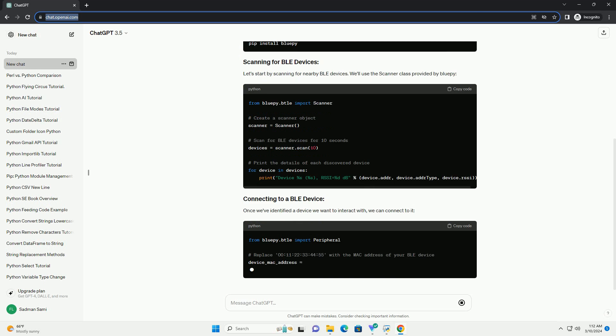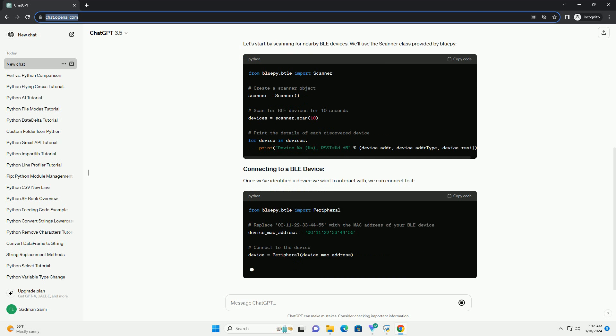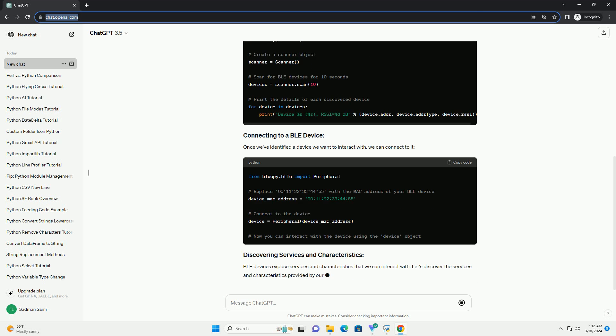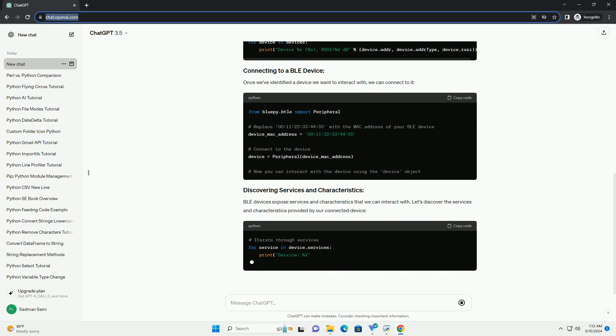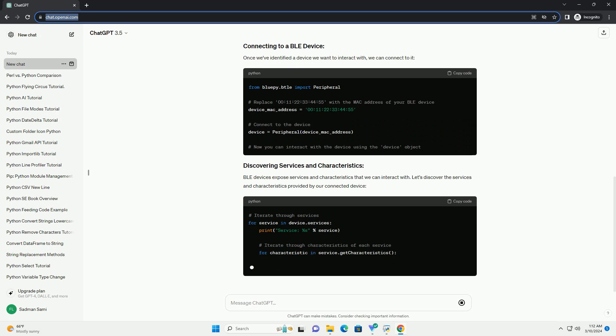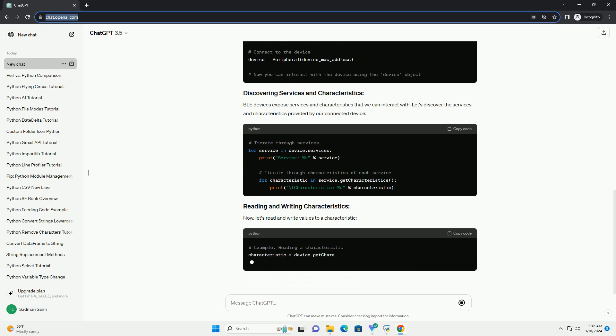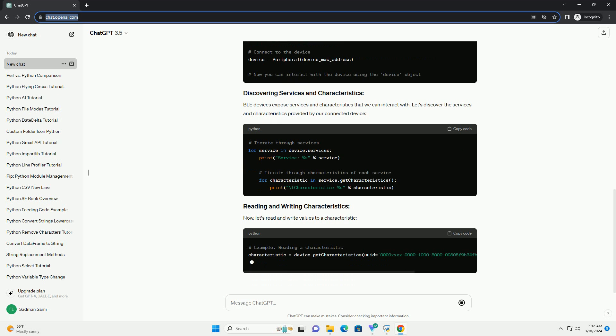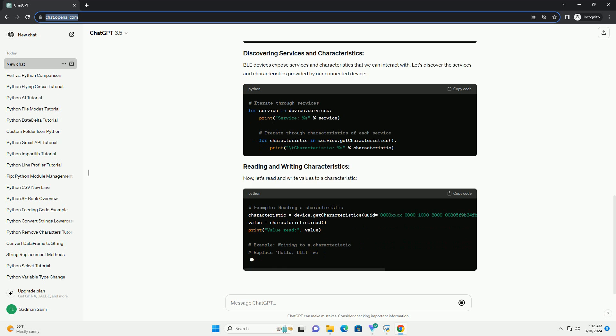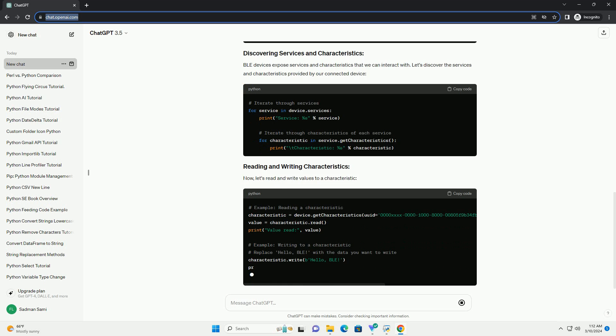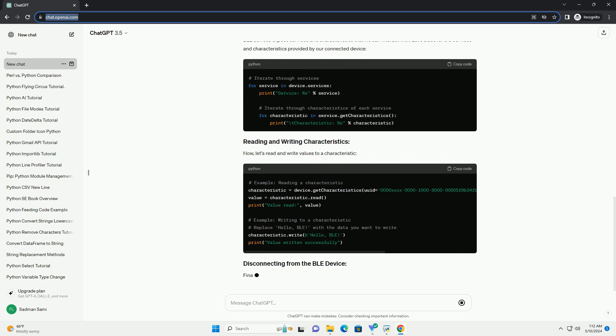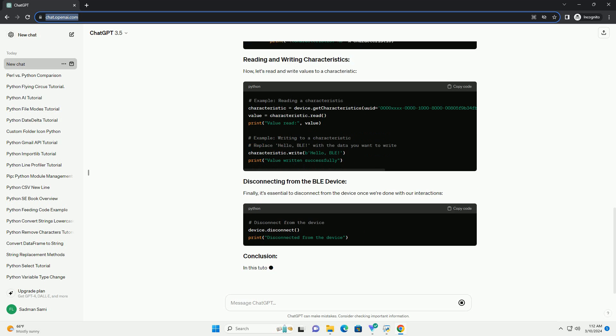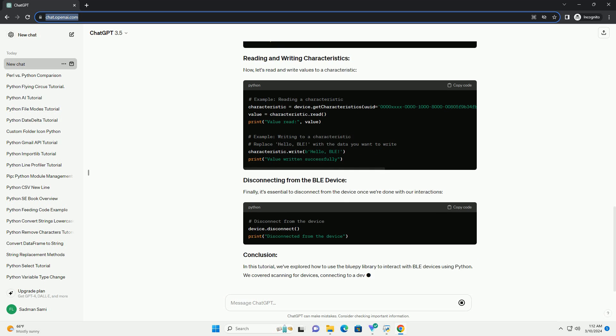Python offers several libraries to interact with BLE devices, each with its own set of features and capabilities. In this tutorial, we'll explore one of the best Python BLE libraries, BLEAK, and demonstrate how to use it with code examples.